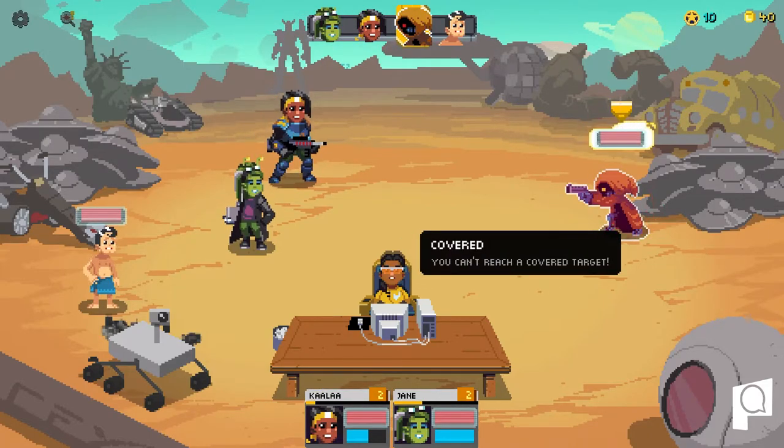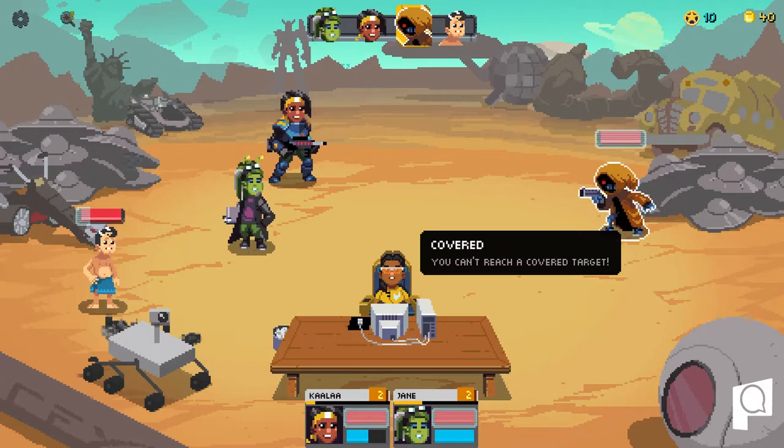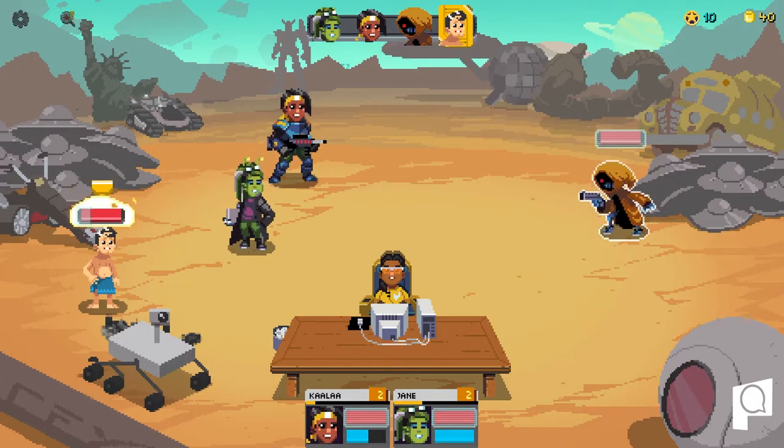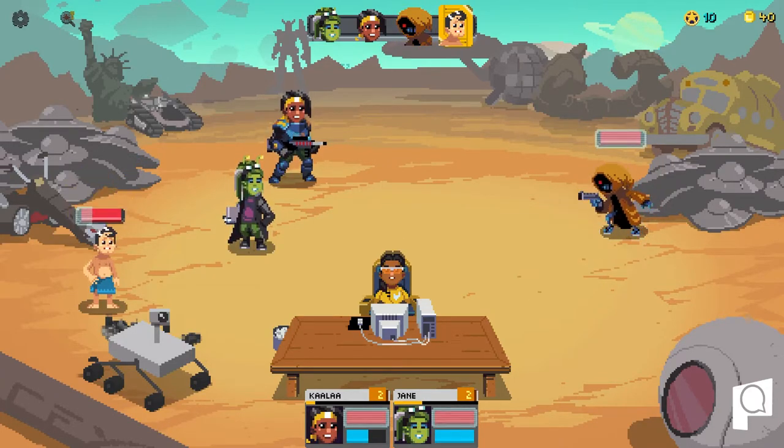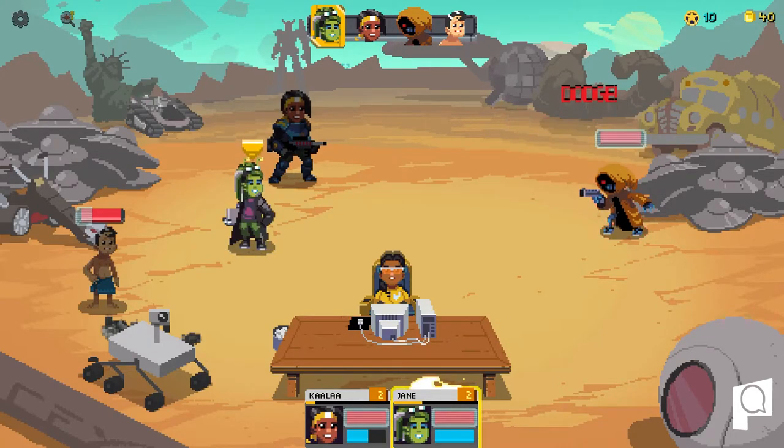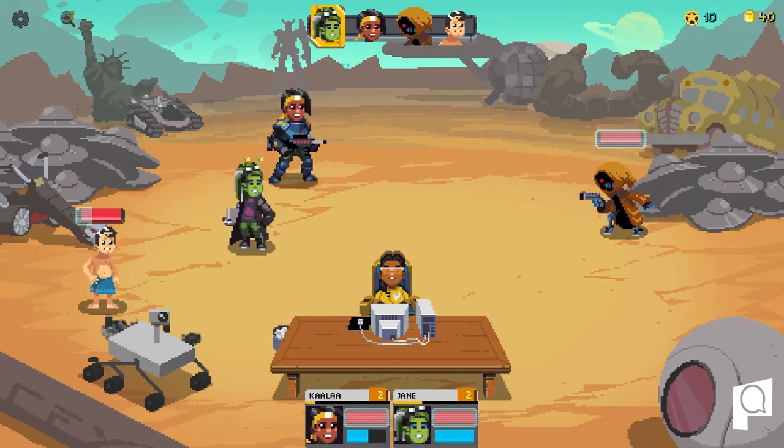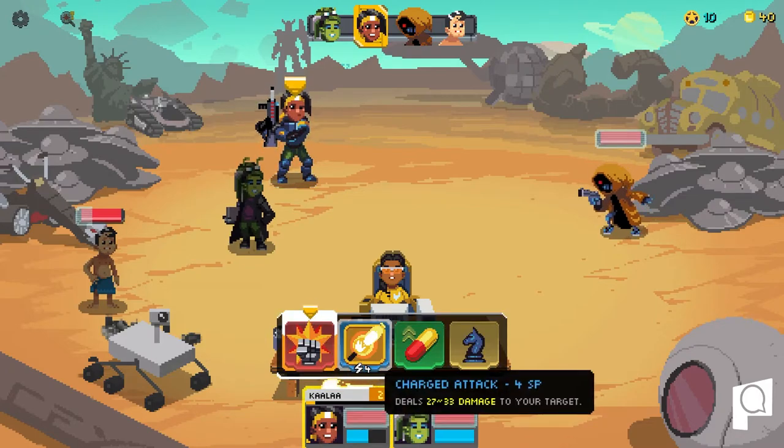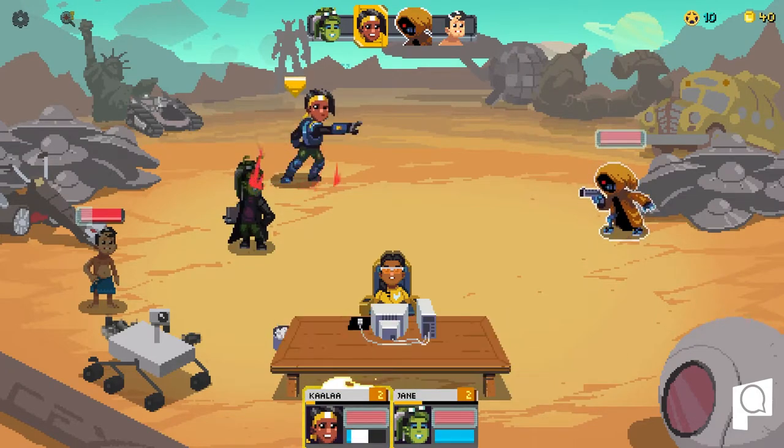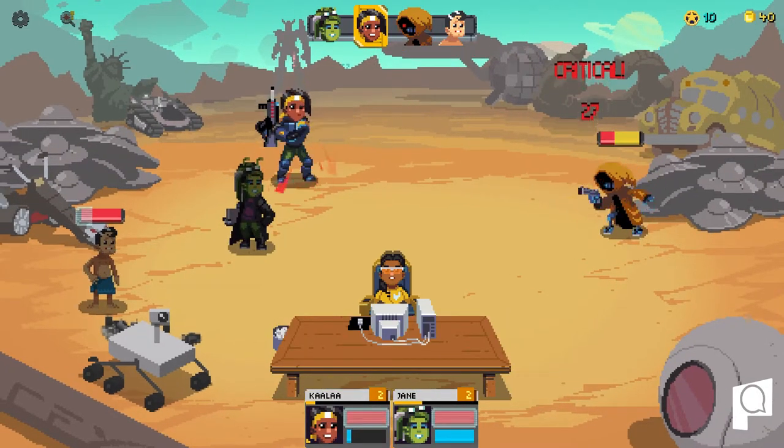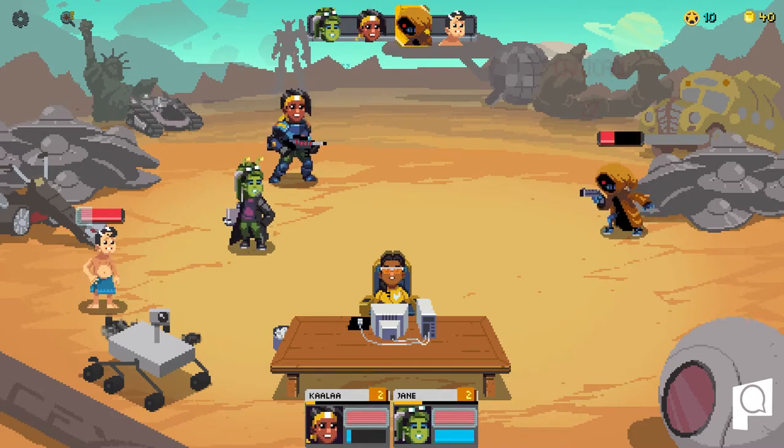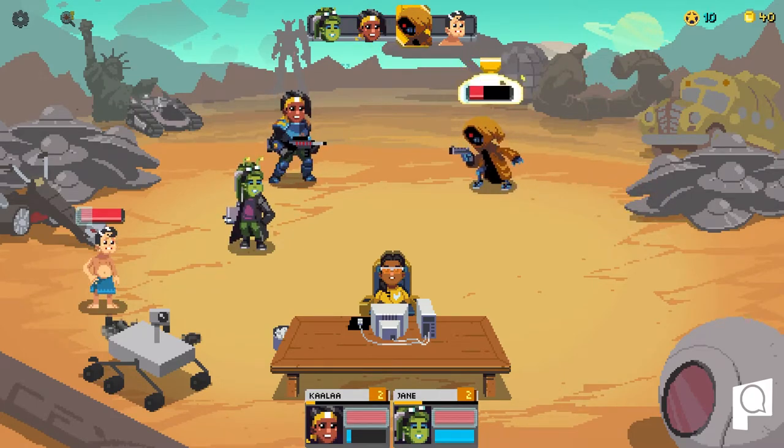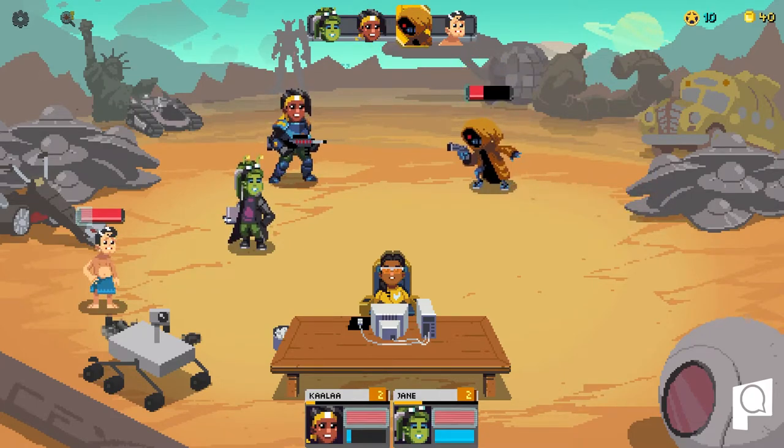Once the turn order is set, then each of the characters have an opportunity to take their turns, be it attack, dodge, or whatever. In tabletop games, if you're not doing theater of mind and you're actually on a map, you may actually move your character around and give them some kind of placement that would give your character advantage hopefully.